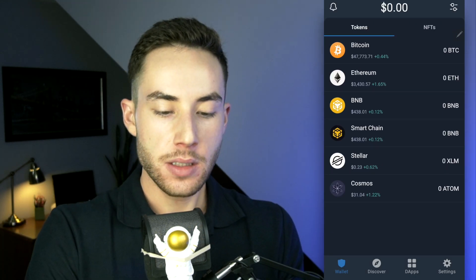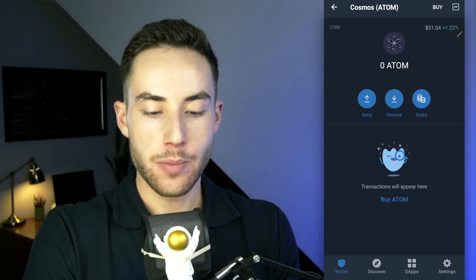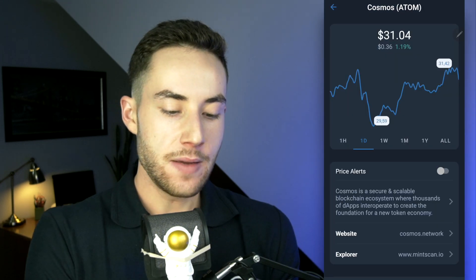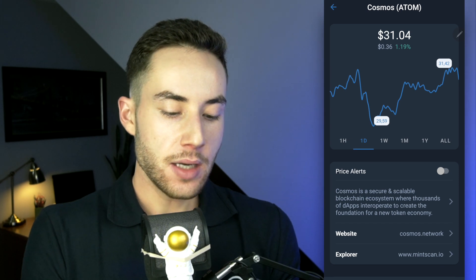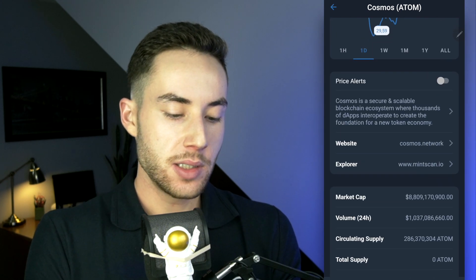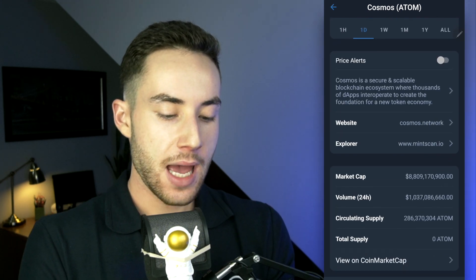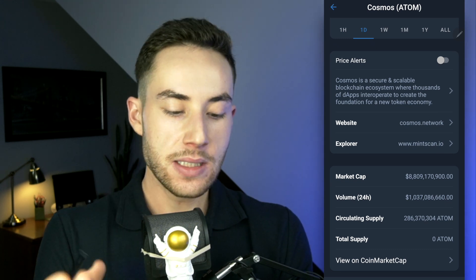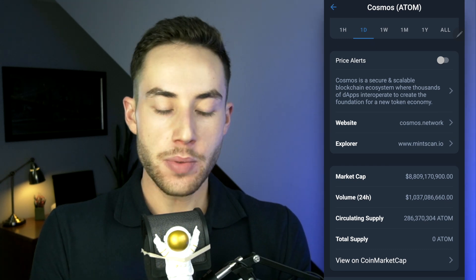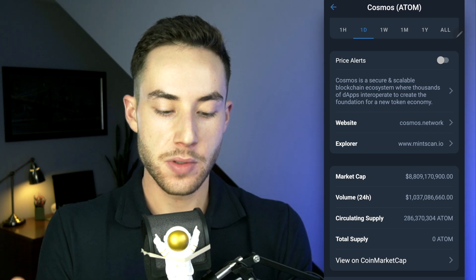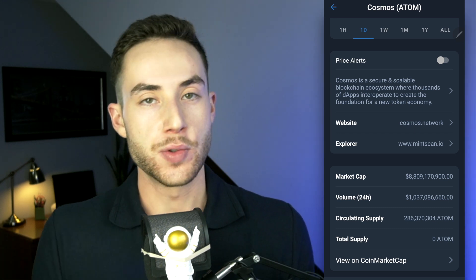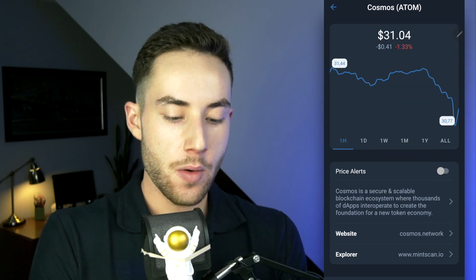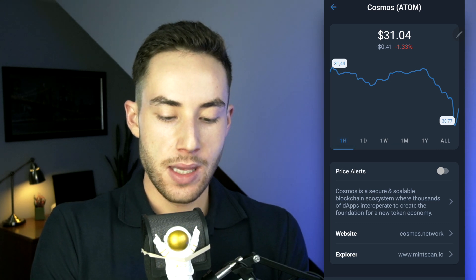If you click on a token like Cosmos, in the top right you'll see a charting view defaulted to one day. You can also go to their website, check out the market cap, 24-hour volume, and circulating supply — these metrics come from CoinMarketCap. You can also change the chart to one hour, one day, one week, one month, and so on.